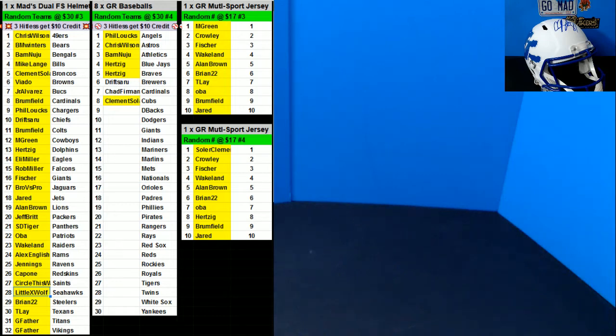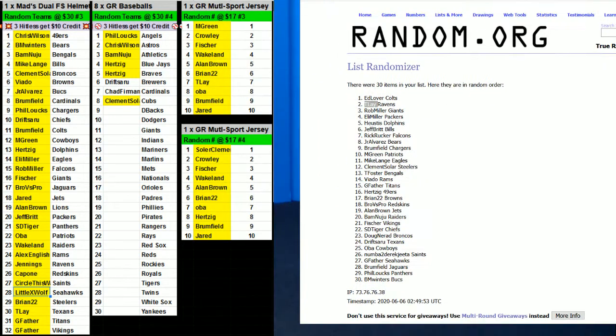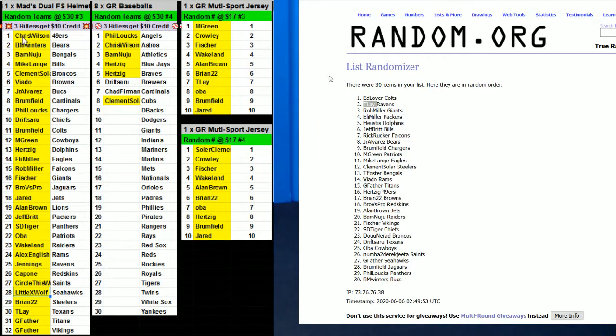All right, number three Mads dual full-size Summit break. Good luck everybody, we're entering the names and random.